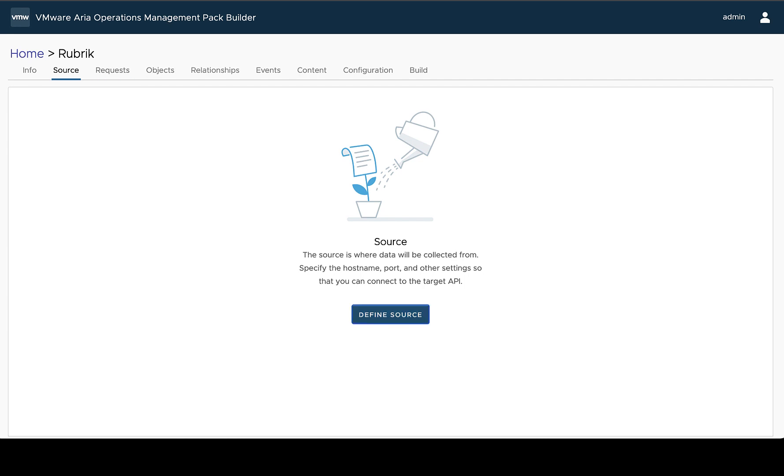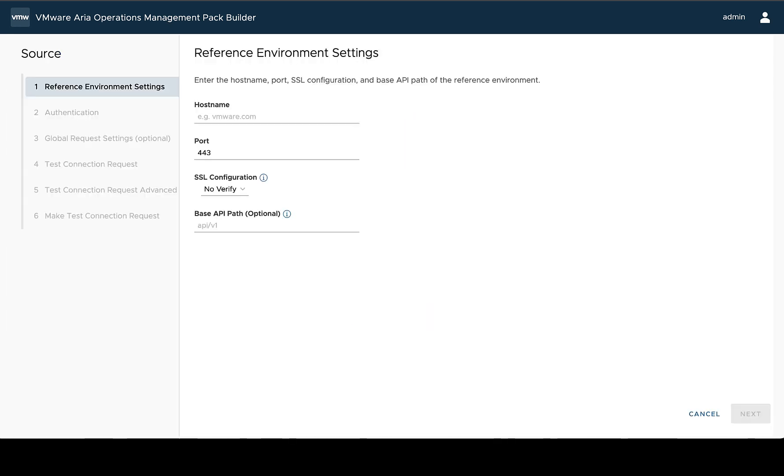So the first step we need to do is start to define the source. And when we go to do this, we're going to be brought to the source configuration page, which is a series of steps that we're going to go through while defining what our reference environment is and what sort of ways we need to access the data that's there.